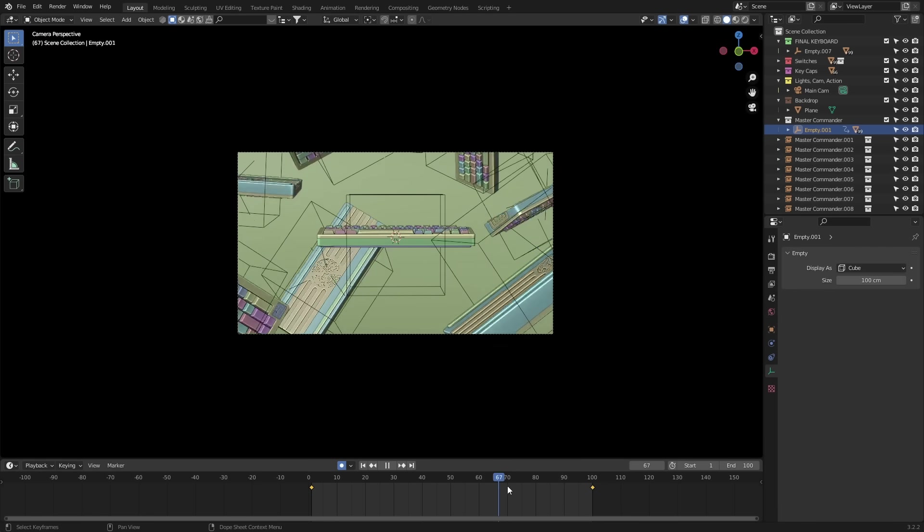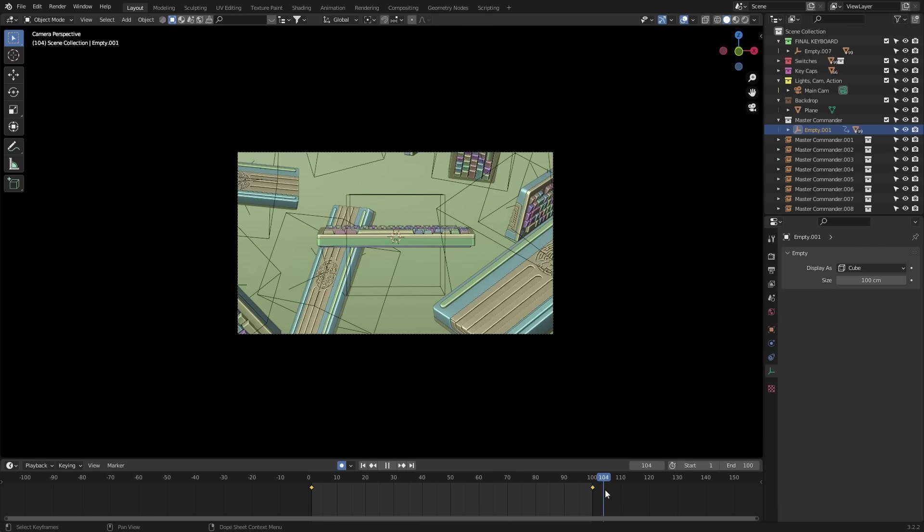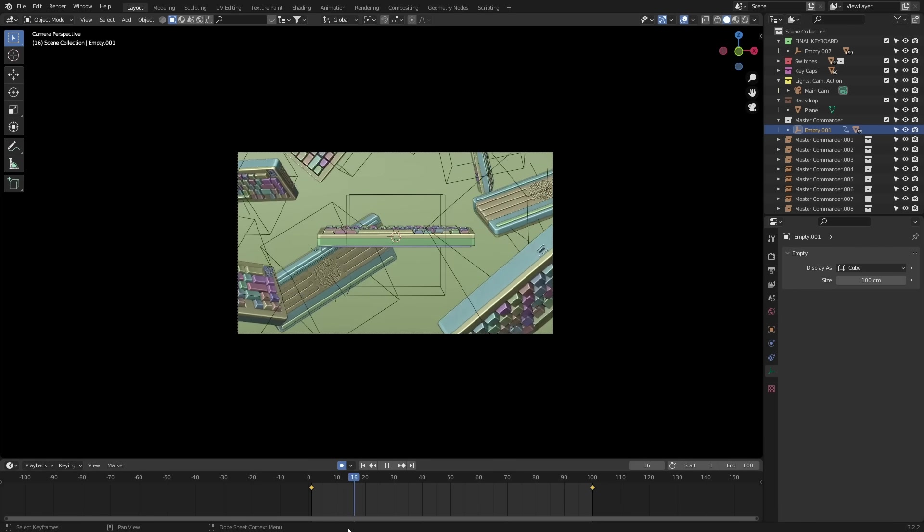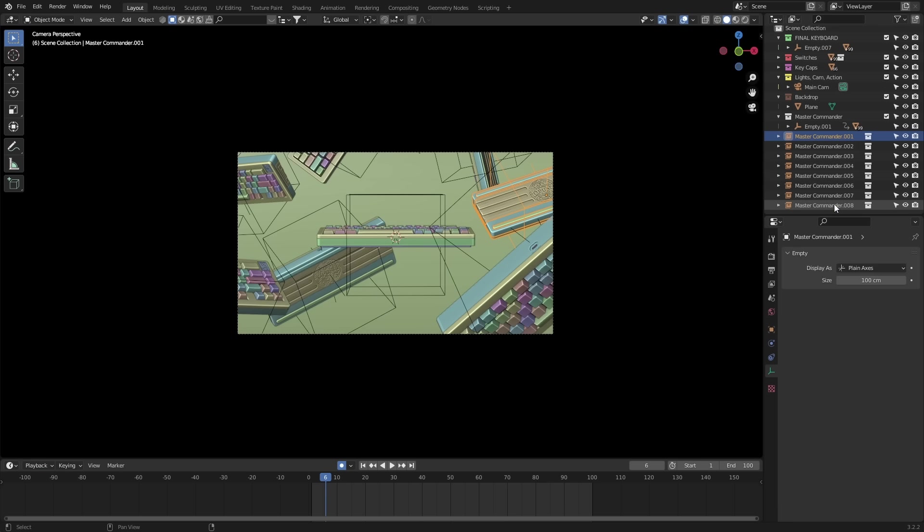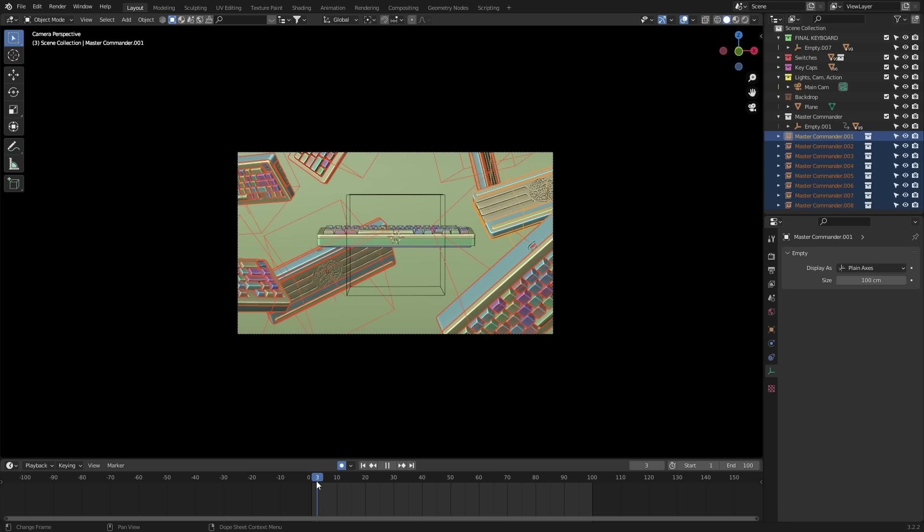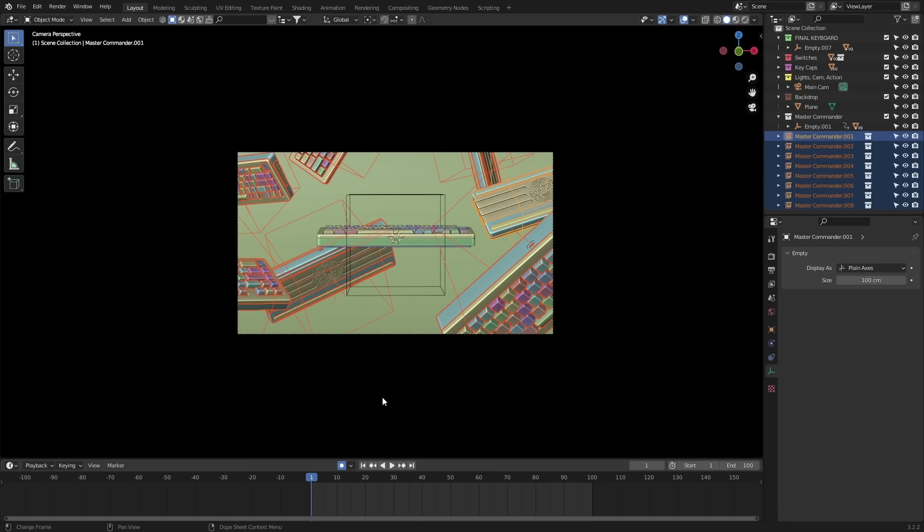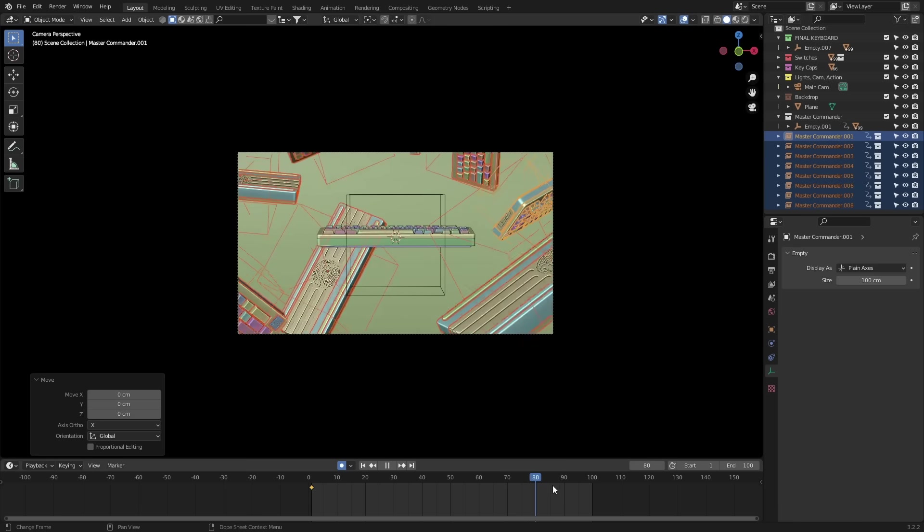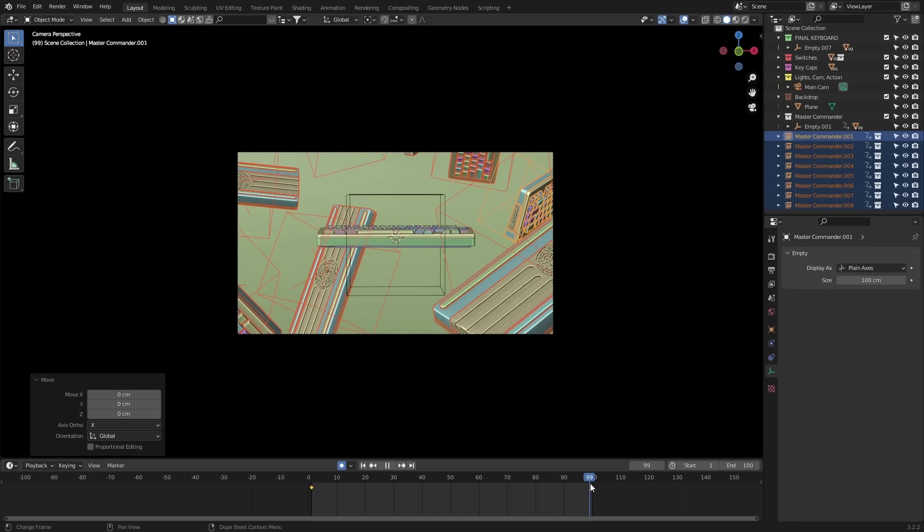Next, I wanna animate each instance object floating down at its own pace. So for this, I need to set a location keyframe for all the instance keyboards at the start and at the end.